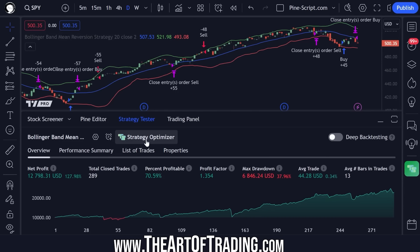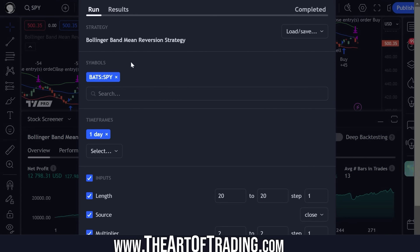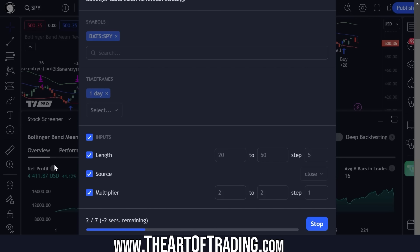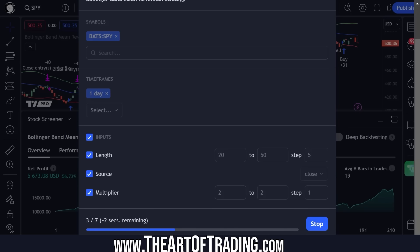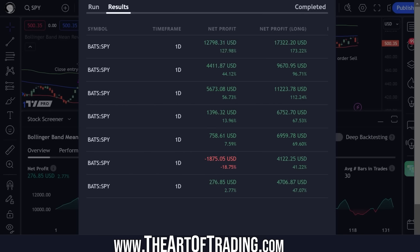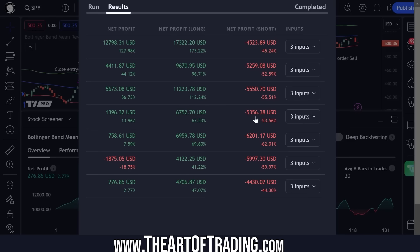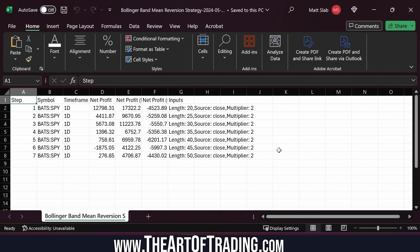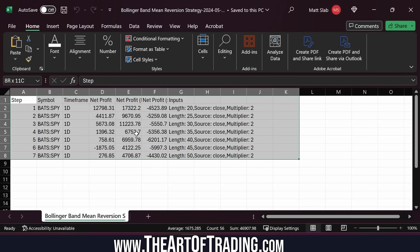We can even run optimizations directly in the TradingView platform with this tool. For example, I can test this Bollinger Band length from 20 to 15, with steps of five — incrementing by five each run. I click Start and the tool runs several different tests in the background. When it's done it displays how the various indicator options behaved. Here's my list of various profits — it even splits them by long and short. I can click Export and get an Excel spreadsheet of all the optimization runs to perform additional analysis.